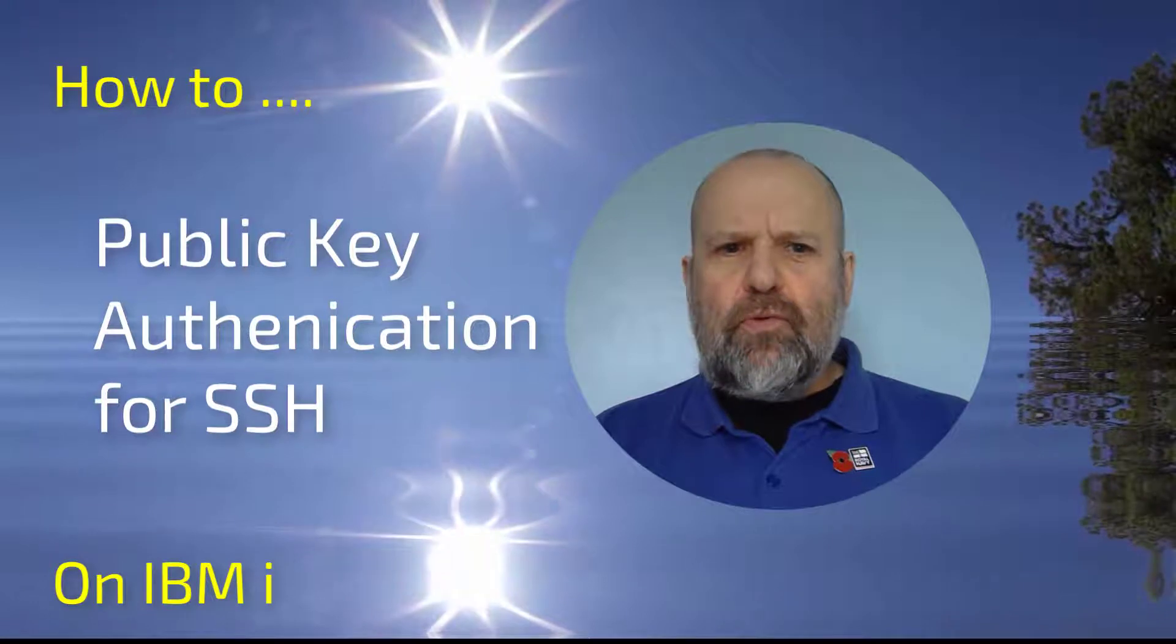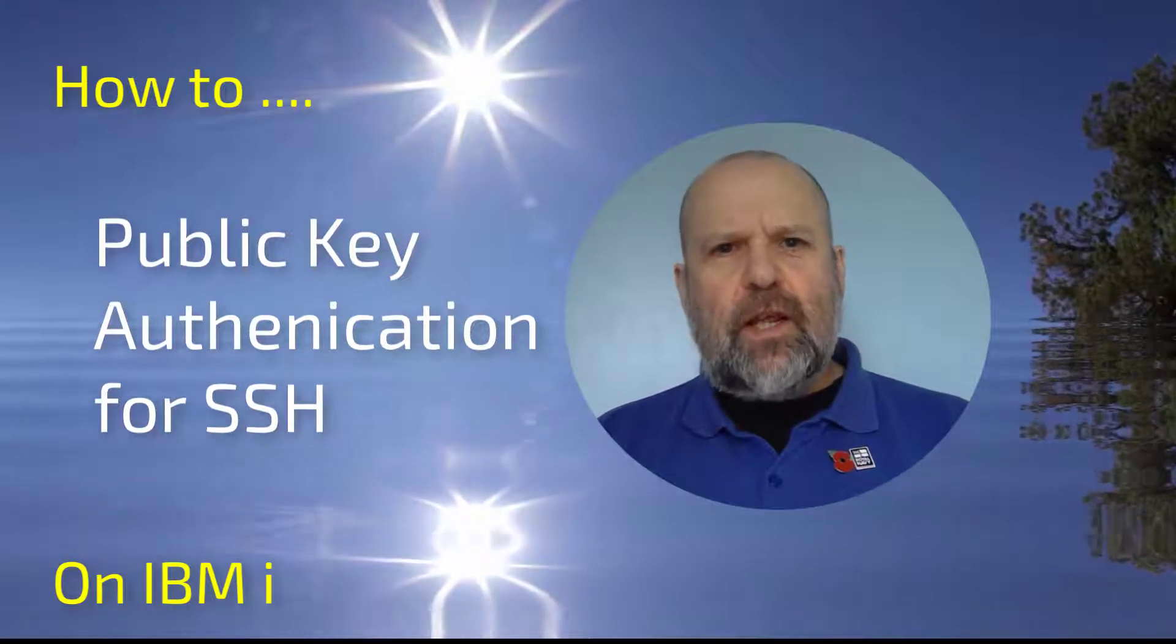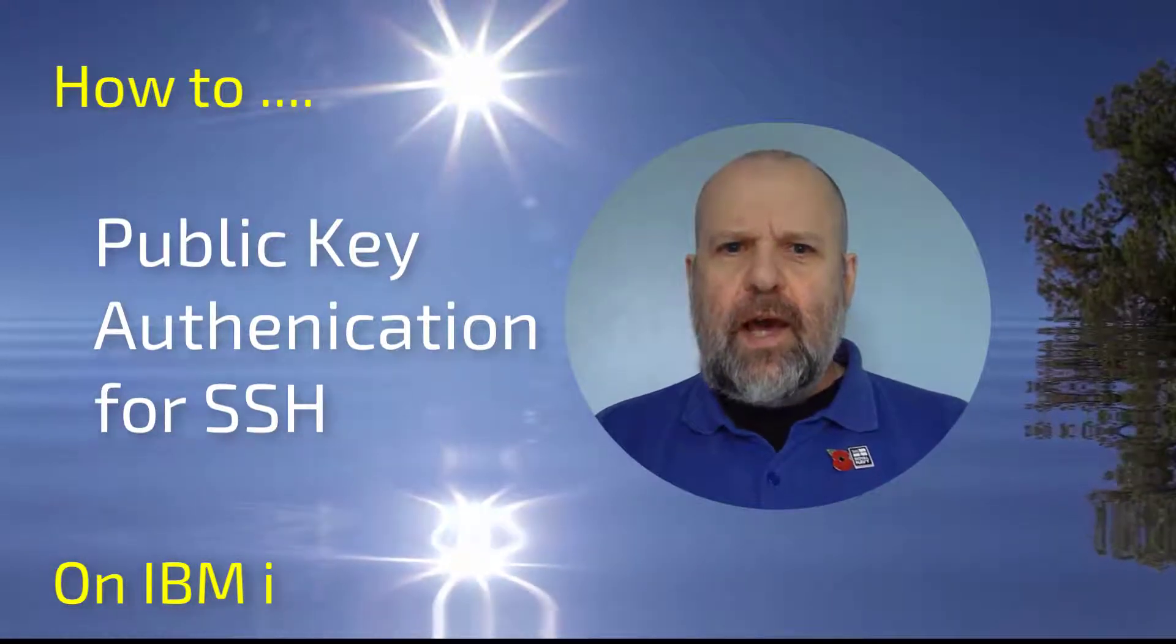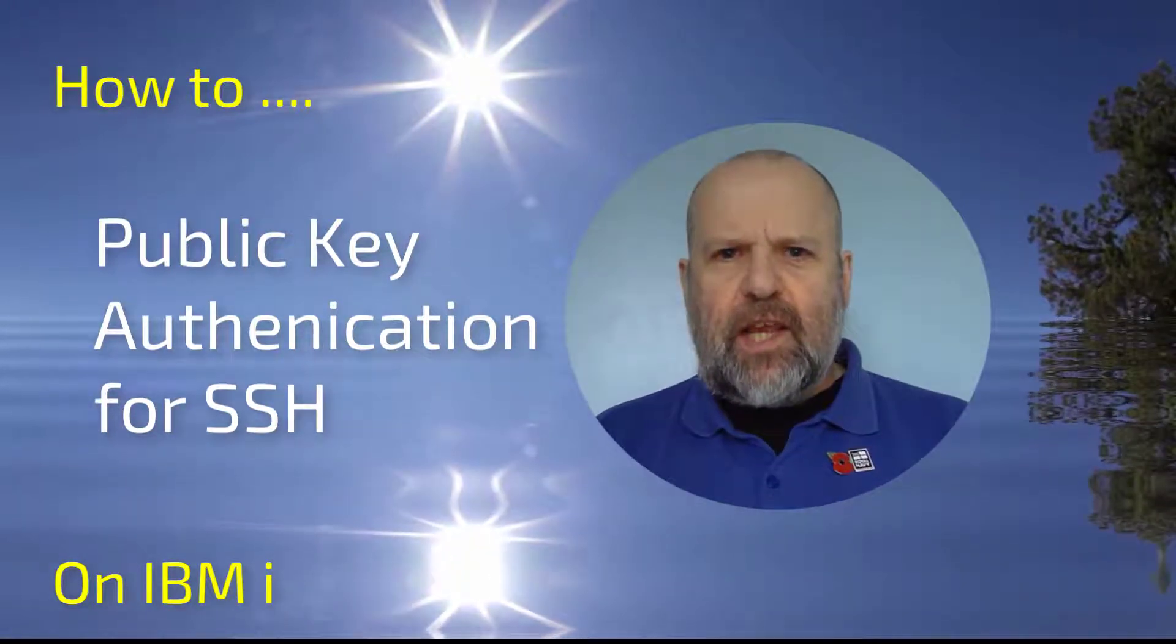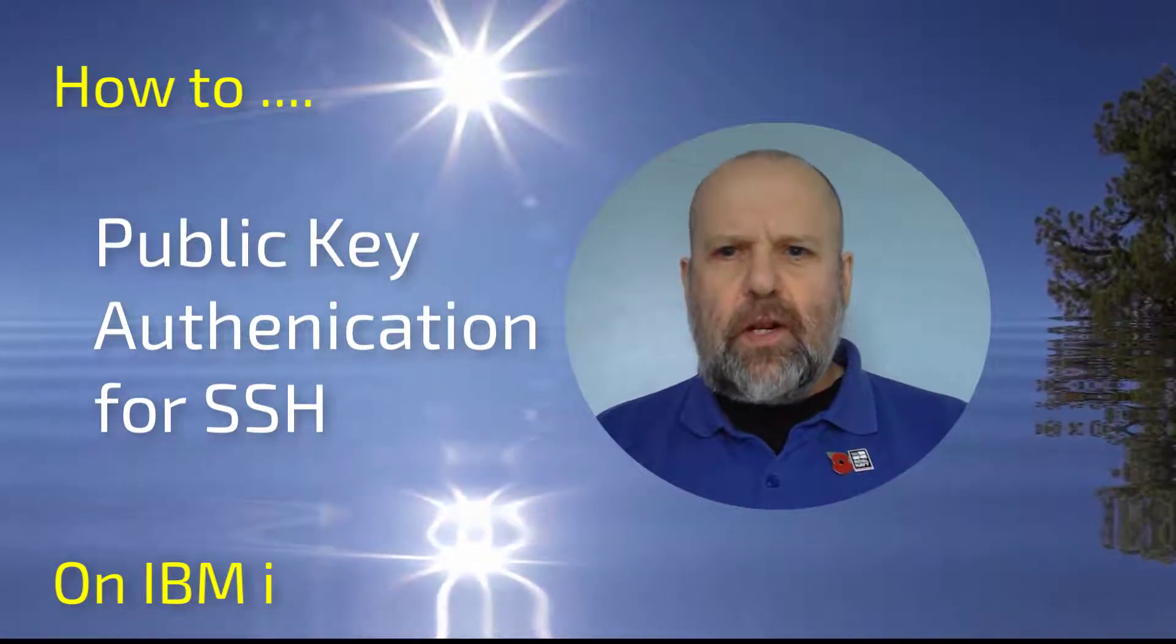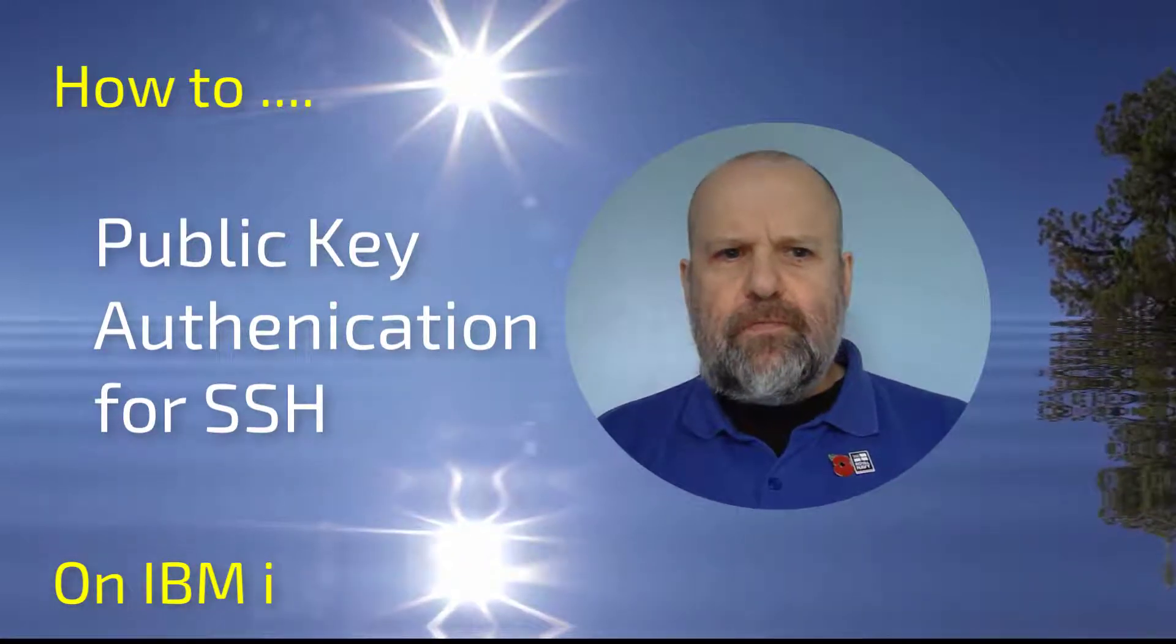Public key authentication is a way of logging on to an SSH session using a cryptographic key rather than a password.